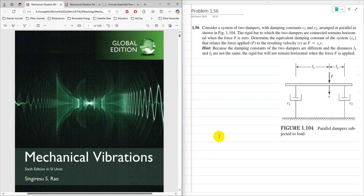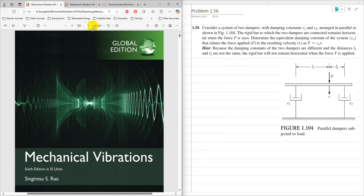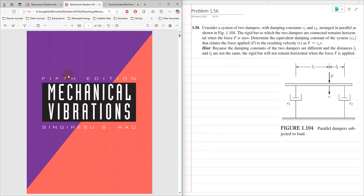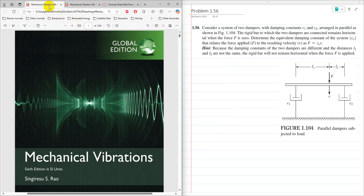Hello everyone, Dr. Zia Tahir here. This video tutorial is a solution to problem 1.6 from Mechanical Vibration 6th edition by SS Rao, and this problem is the same in Mechanical Vibration 5th edition.